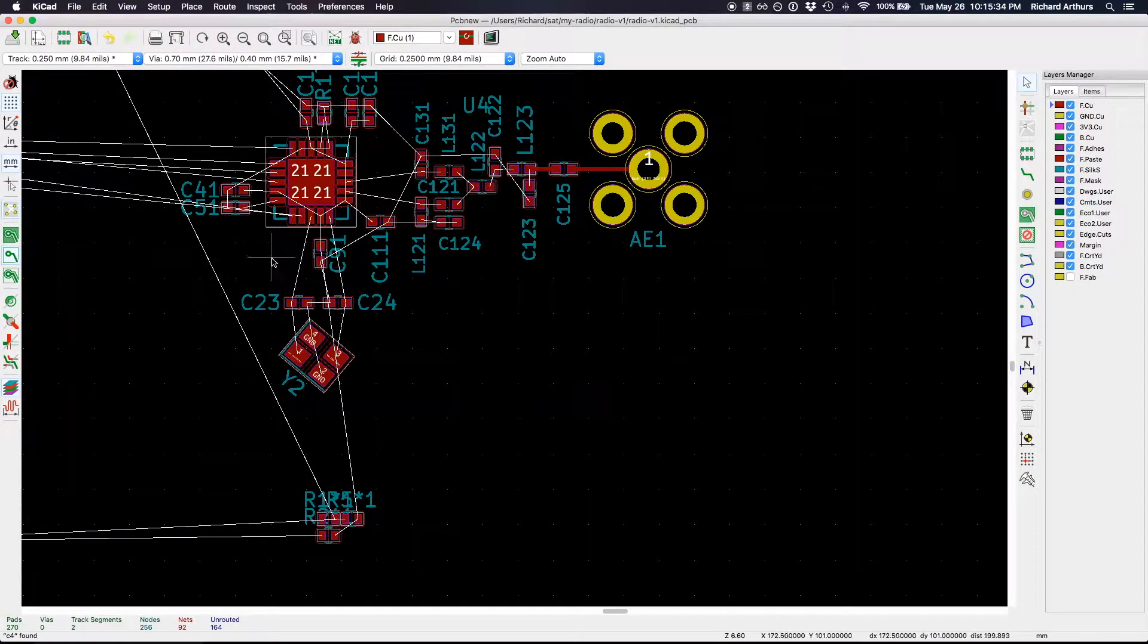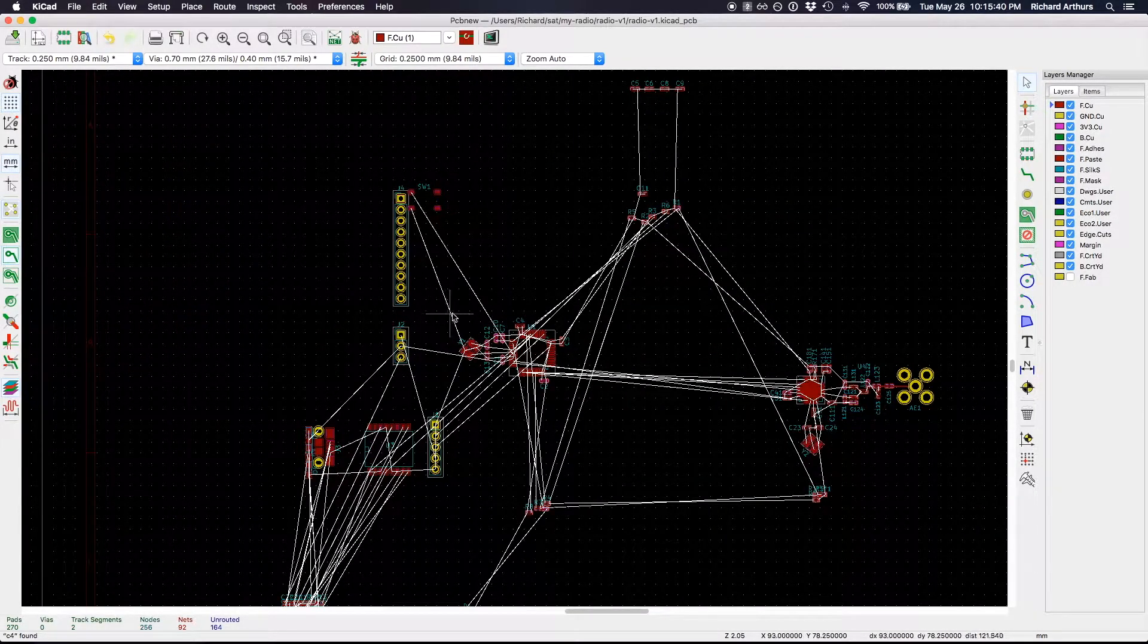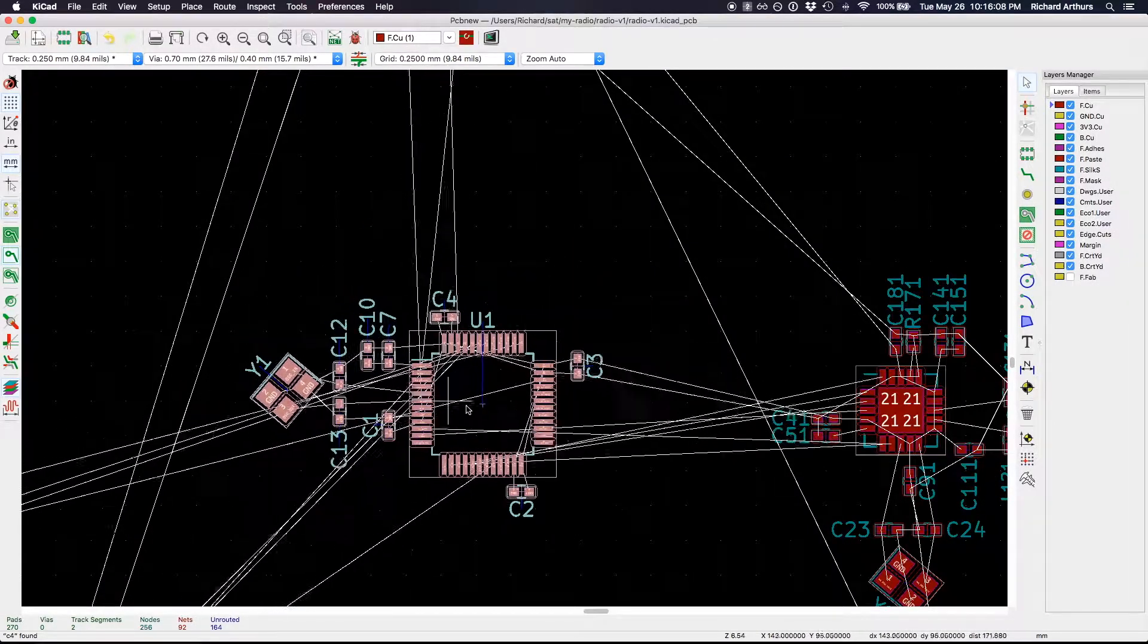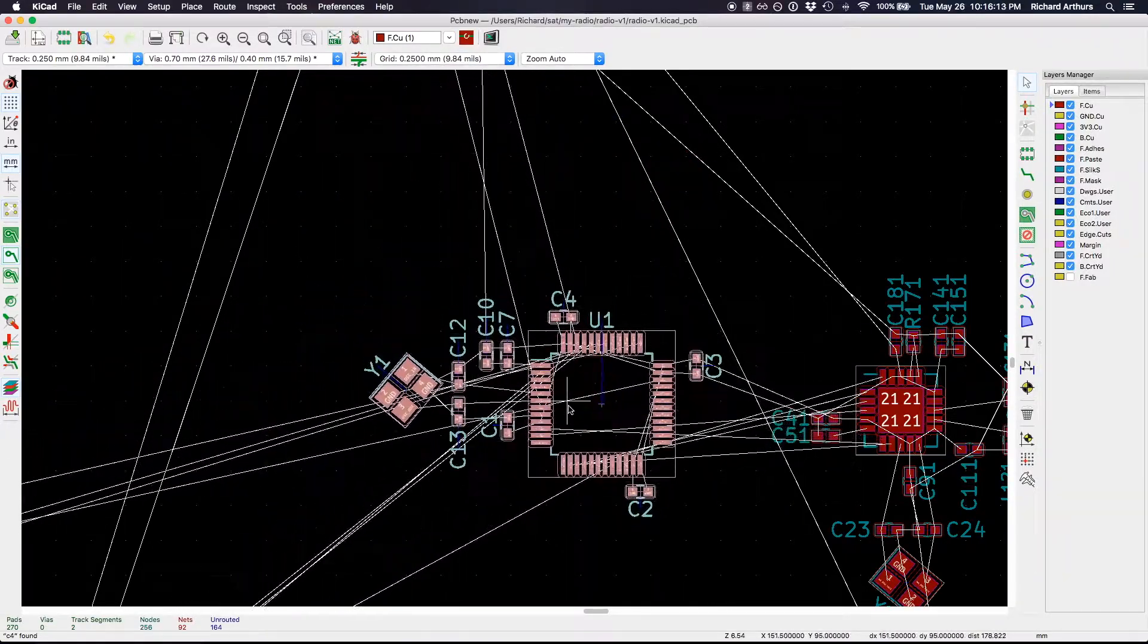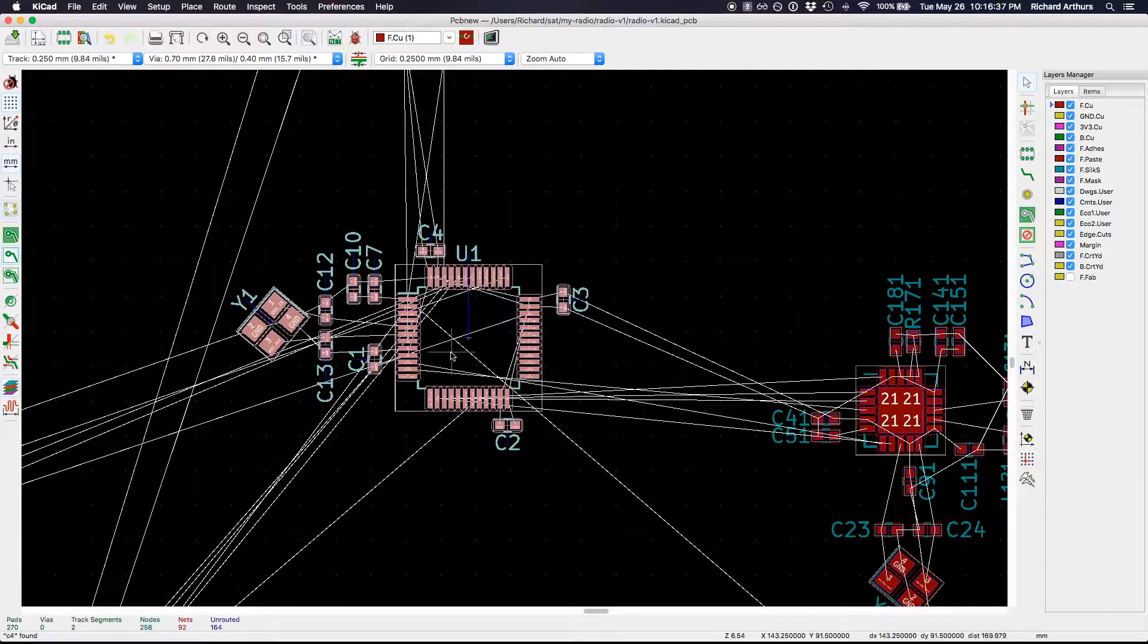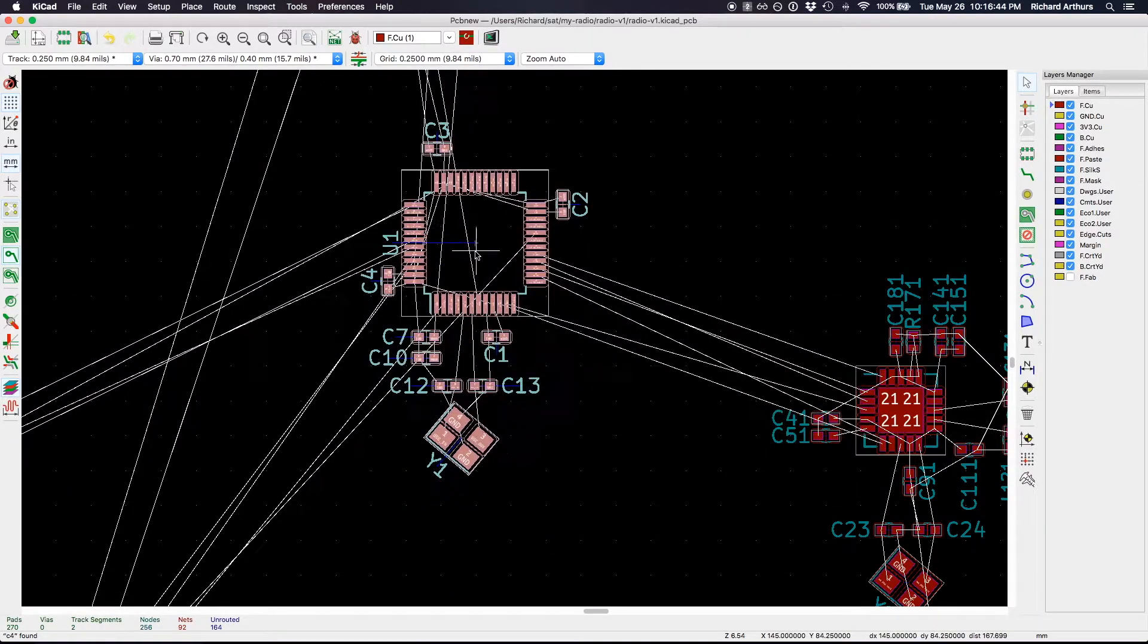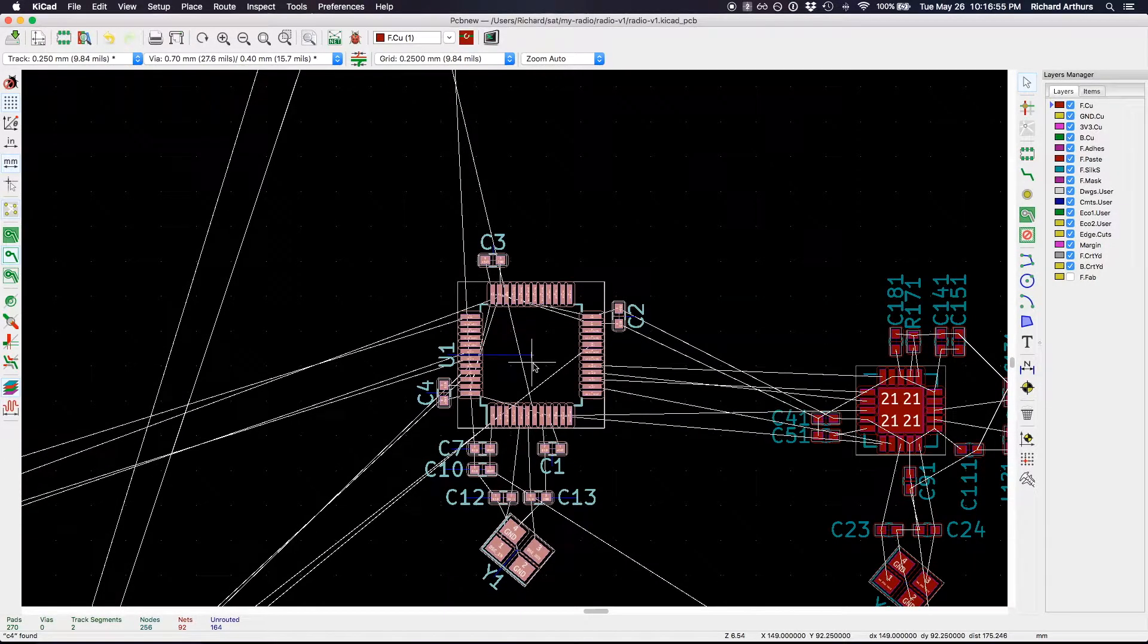It turns out that the connection between this radio transceiver and this microcontroller is another pretty important connection. I like to just move things and see what happens here. The things bouncing around are just grounds connecting to each other. Let's experiment and see if I rotate this block if I can get a nicer layout. That's looking not too bad—the four main signals are now pretty much parallel.